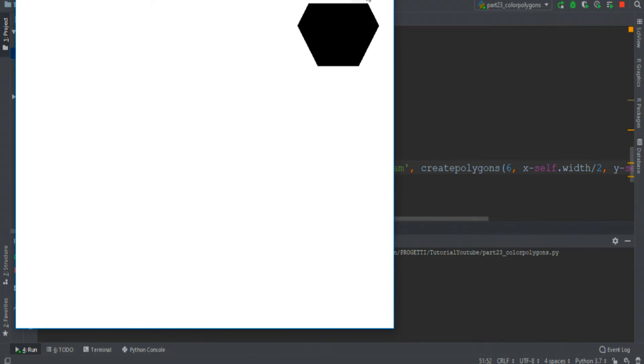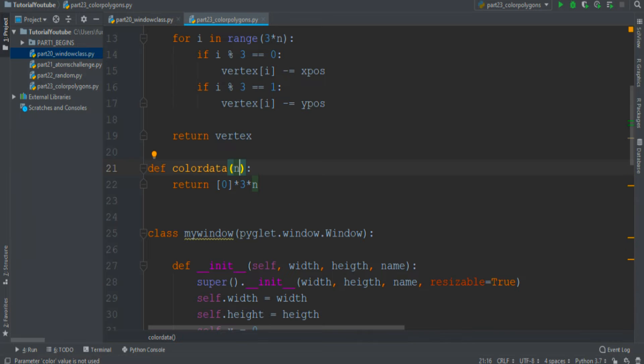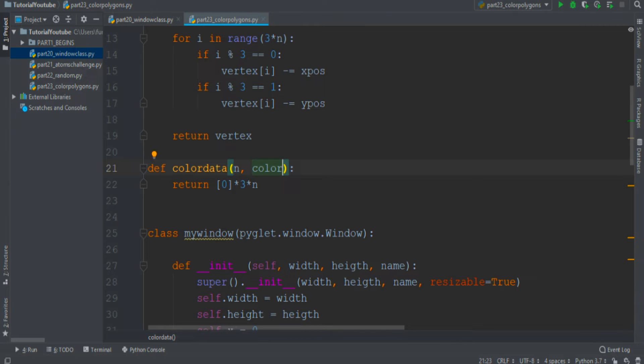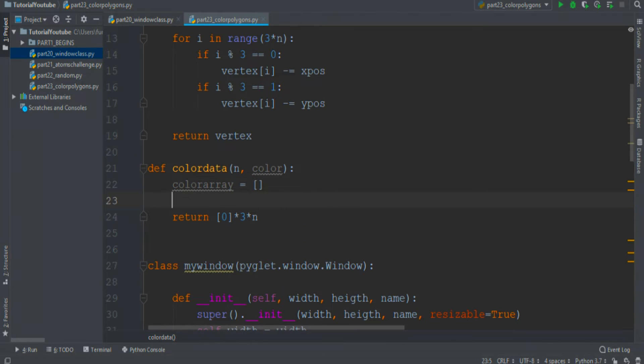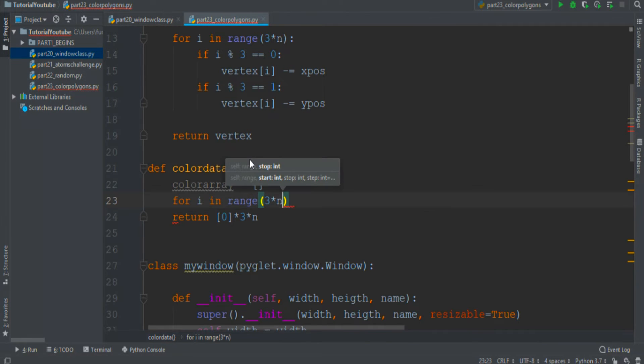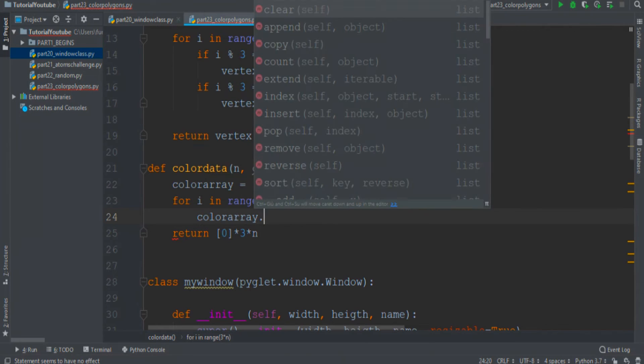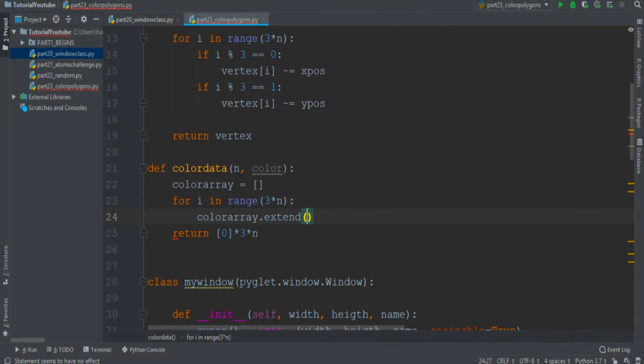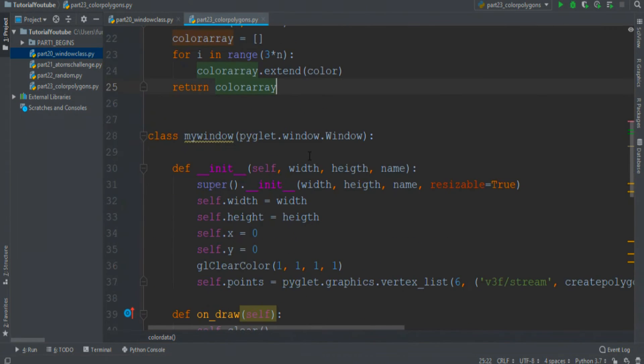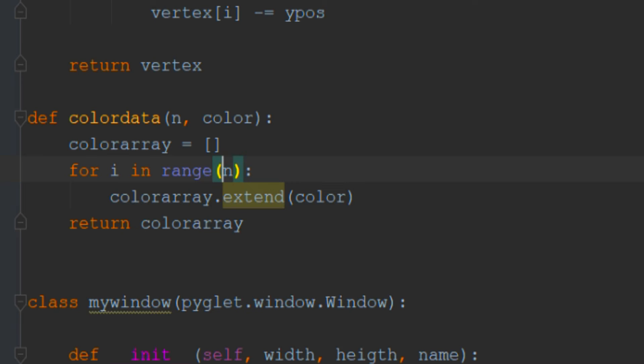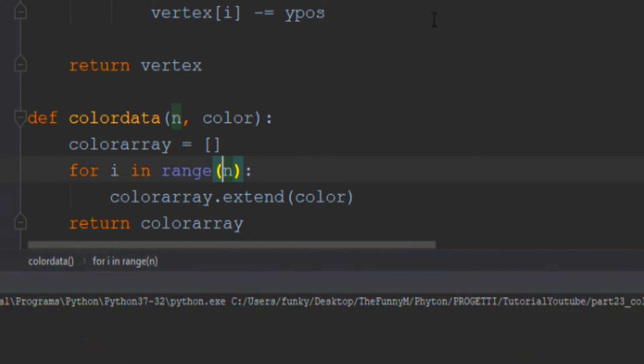Now we must color it. In the color data function we can add the variable color that is an array of three elements: red, green, and blue. Then we create a color array that starts empty and enter in a for loop, so for i in range 3n we extend the color array with the color variable and then return the color array. We must call this function only one time.